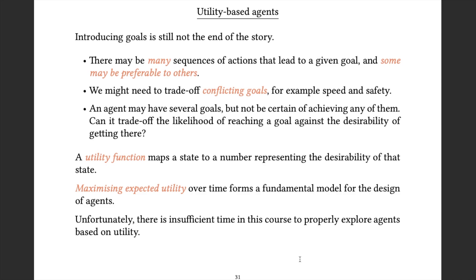One of the key inputs from economics to AI has been the idea of the utility function — designing behaviours to maximise expected utility. A utility function maps a state to a number representing its desirability, and there's an entire theory behind designing good utility functions, which can be expressed in terms of preferences between goal states. One approach to modern AI is maximising expected utility over time, leading to a rather different set of algorithms from those this course will discuss.